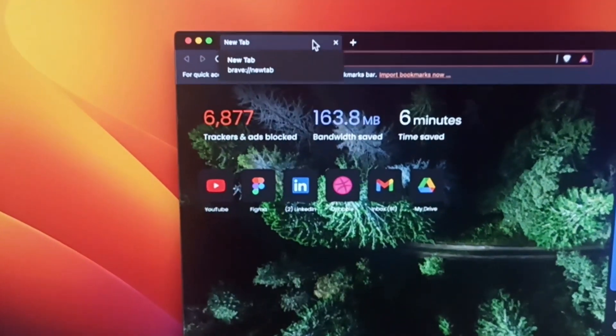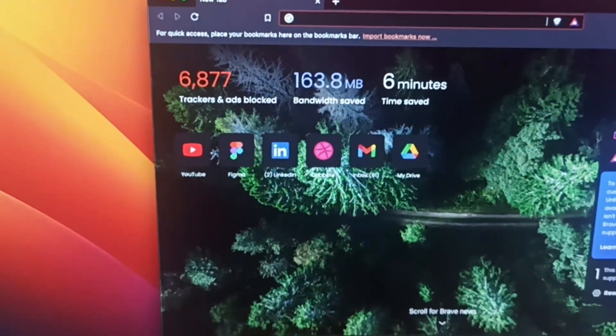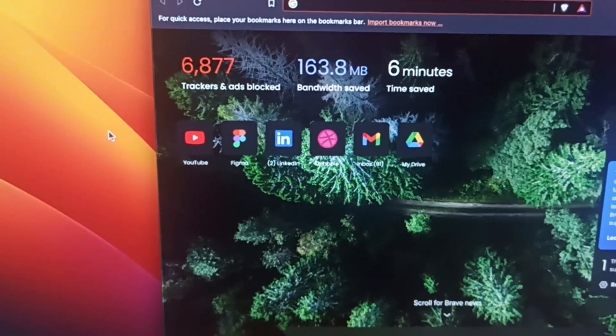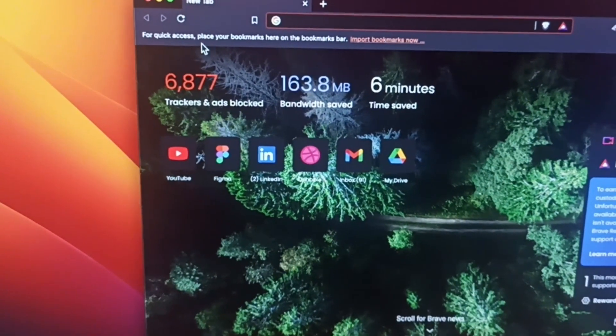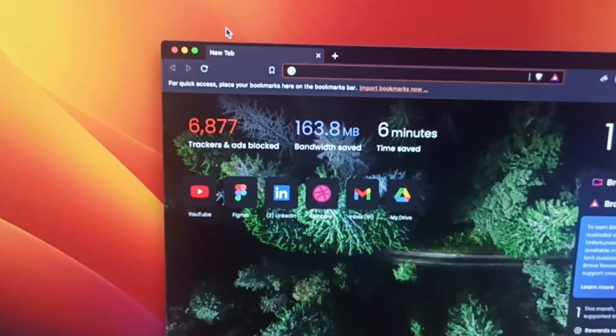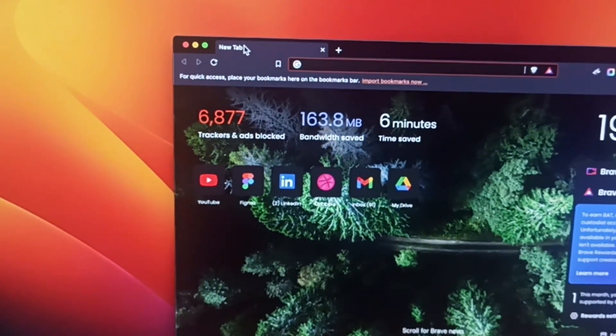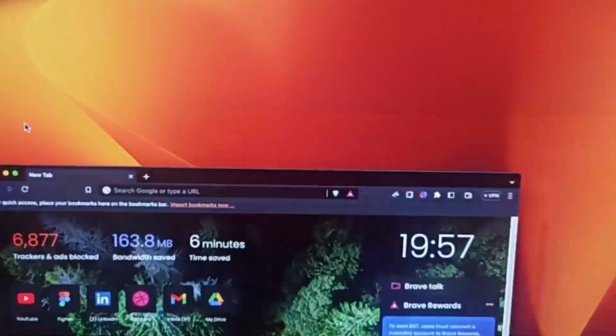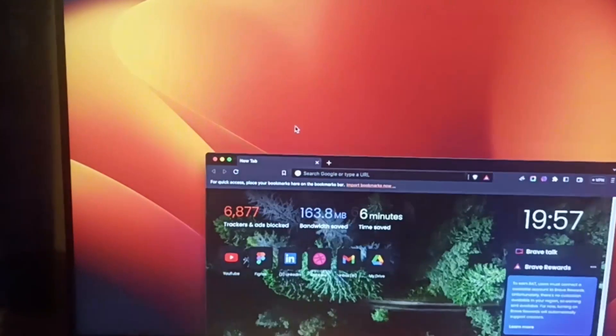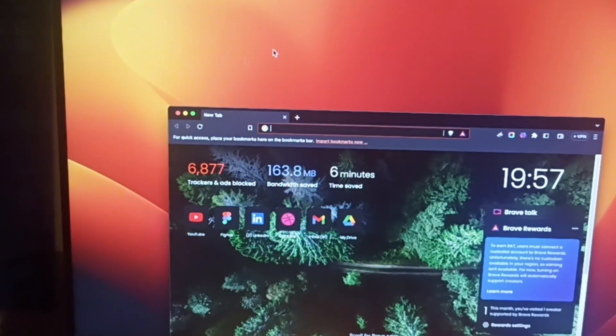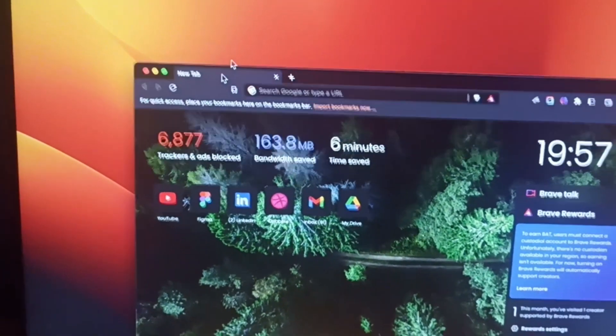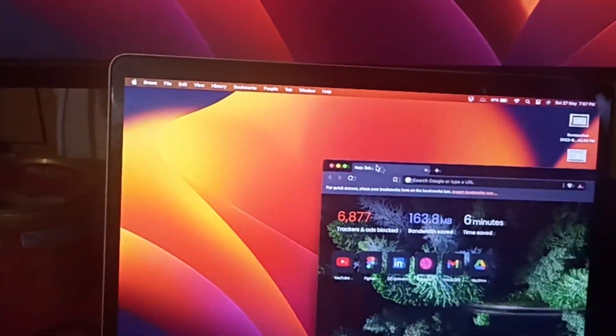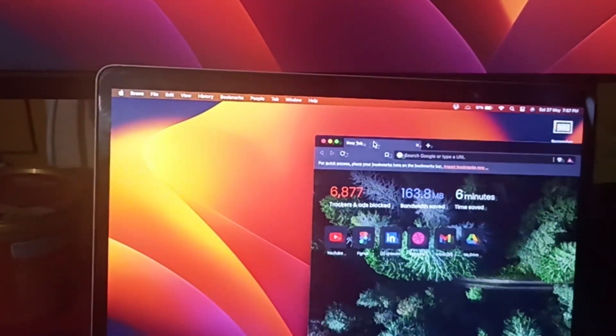Hey, hi guys, welcome to the channel. In this video I'm going to show you how to solve this laggy cursor issue in Ventura OS on your external monitors. Here you can see it's very laggy on the external monitor whenever I'm using my mouse, but on my main screen it's very smooth.